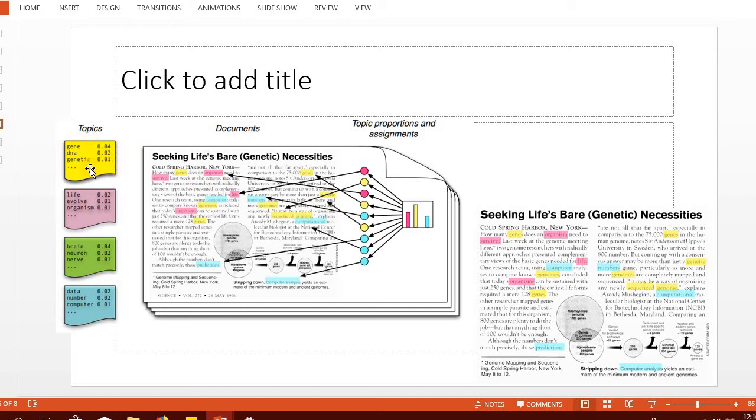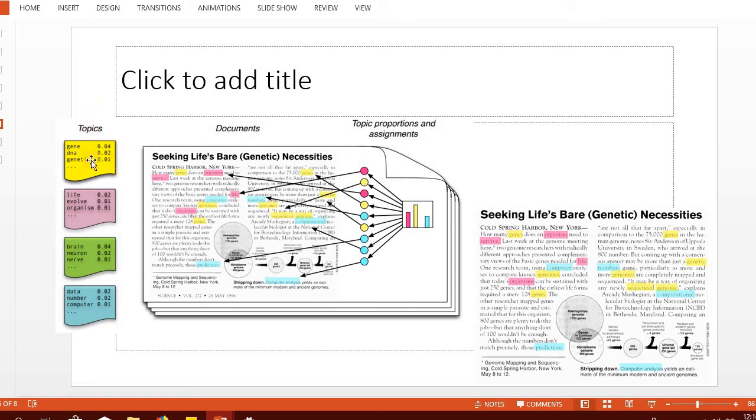Each word has a specific probability under each topic. If you organize them in decreasing order of their probability and pick the top few words, we can say that this topic is represented by these words.